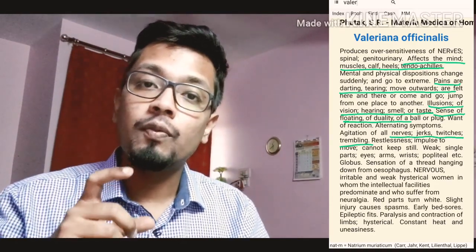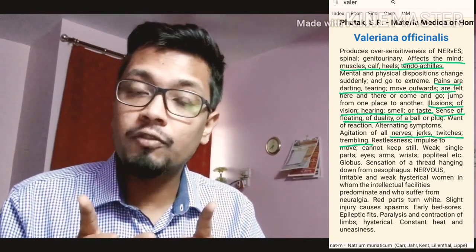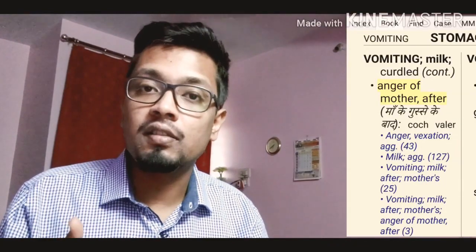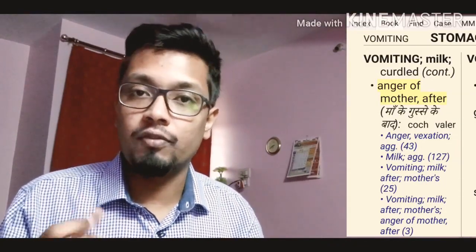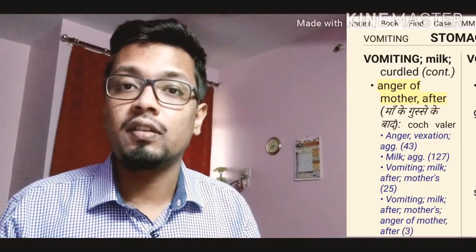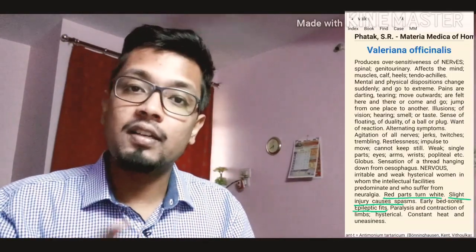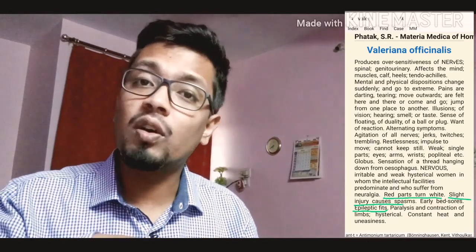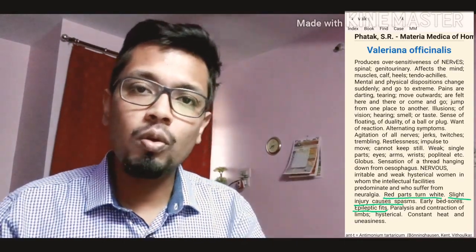Valeriana is a very important remedy when a child vomits curdled milk, especially when the mother was very angry and then feeds the baby, and the baby vomits the milk in curdled form. You can compare it with Aethusa. You can also see symptoms like red parts turning white, like Ferrum. Slight injuries cause spasms, epileptic fits, paralysis and contraction of limbs, and constant heat and uneasiness. So all those hysterical symptoms, symptoms of conversion disorder that cannot be explained physiologically, you will find in Valeriana.